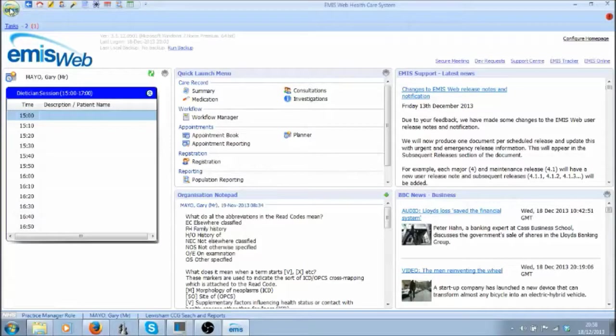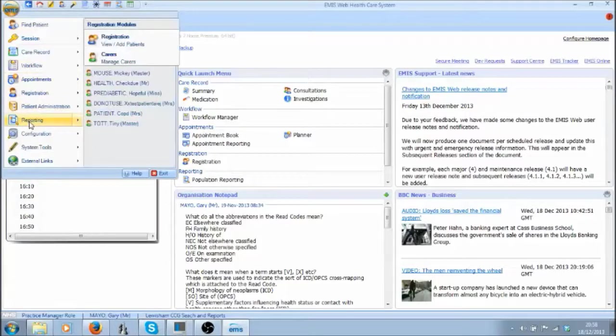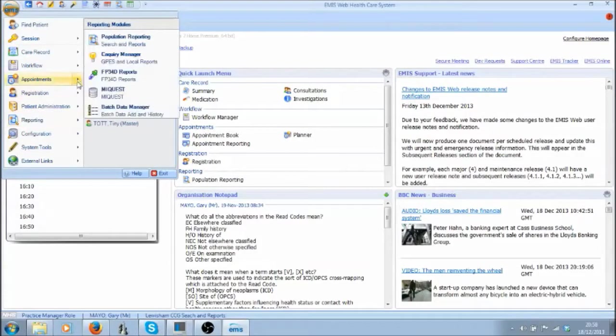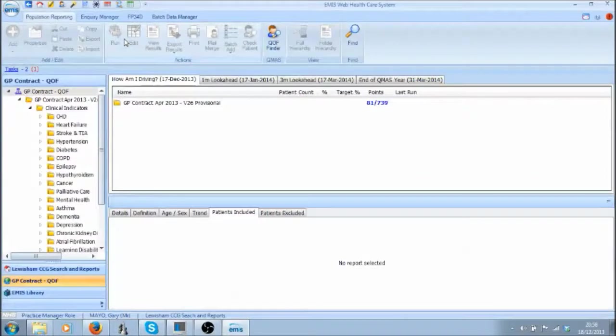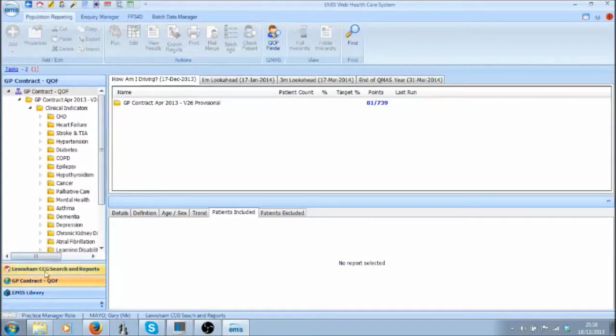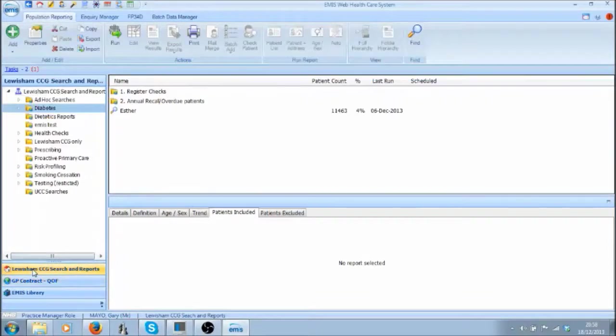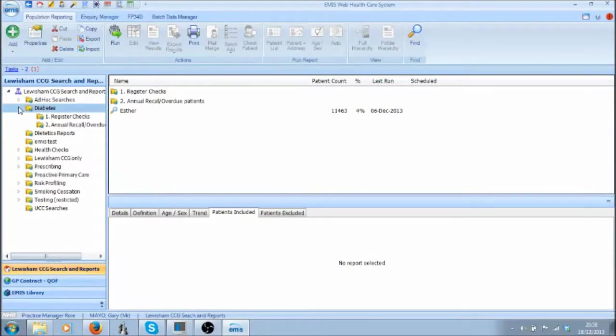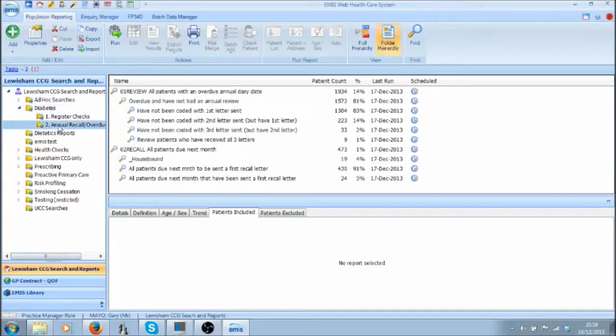Click on the EMS button, choose Reporting, Population Reporting, then click on the Lewisham CCG Search and Report tab and go to the Diabetes folder and choose the subfolder Annual Recall Overdue Patients.